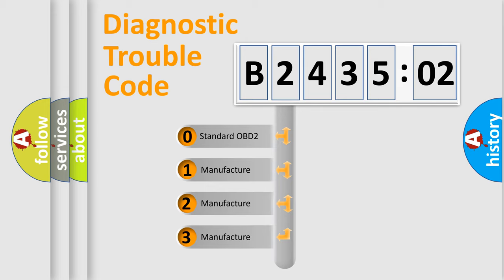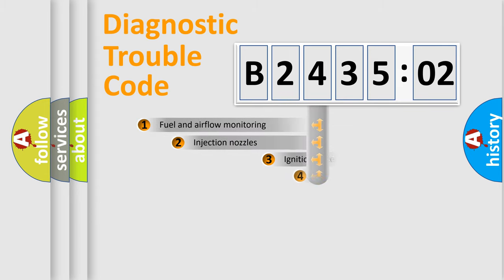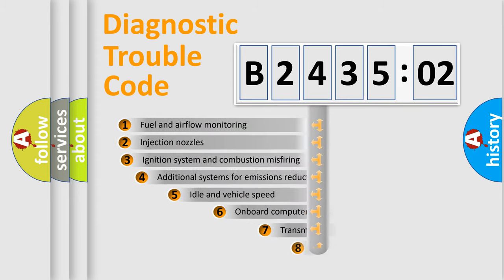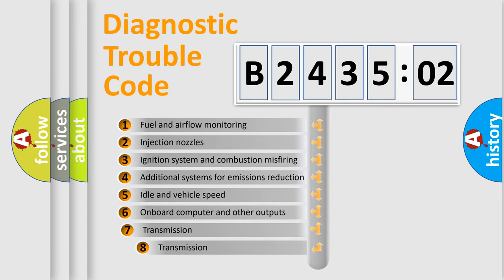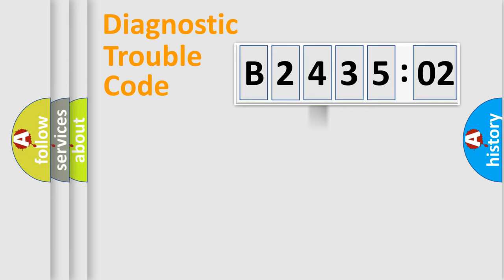If the second character is expressed as zero, it is a standardized error. In the case of numbers 1, 2, or 3, it is a more prestigious expression of the car-specific error. The third character specifies a subset of errors. The distribution shown is valid only for the standardized DTC code.